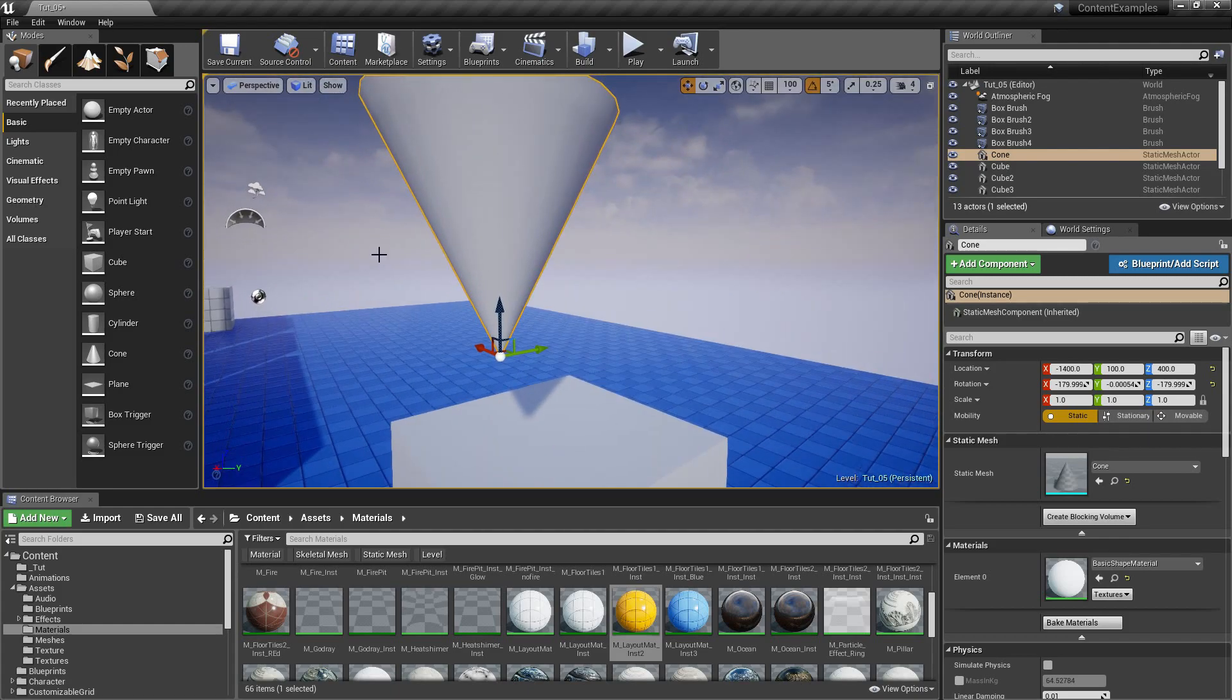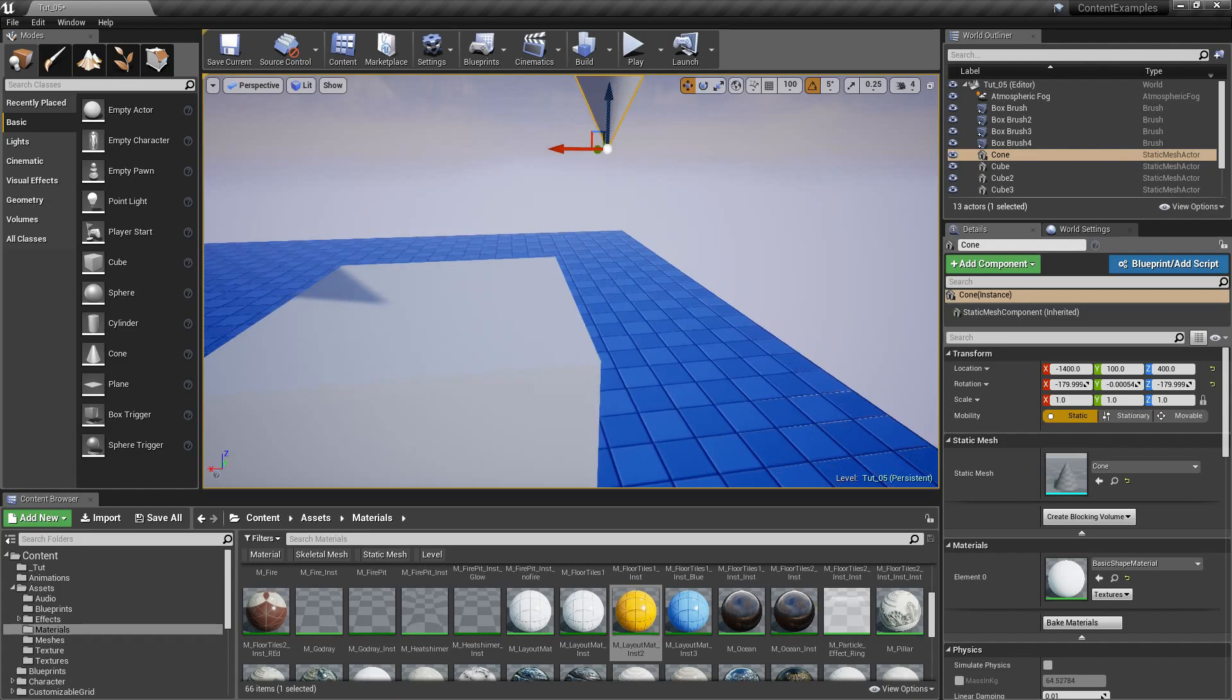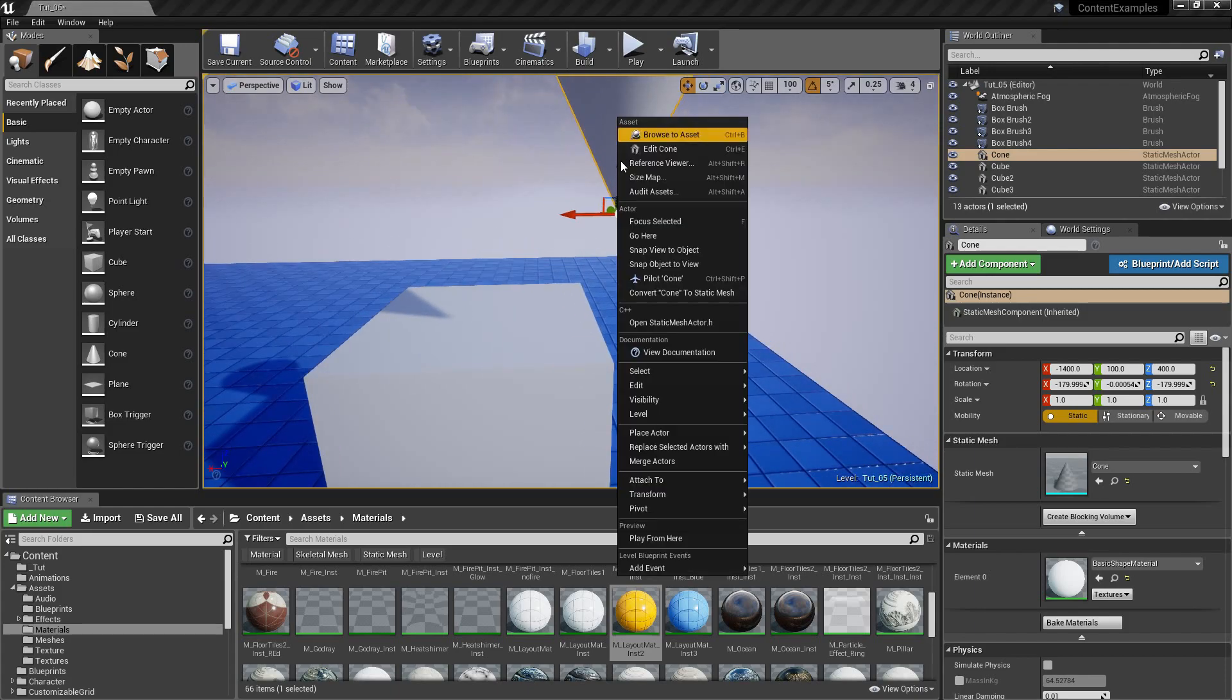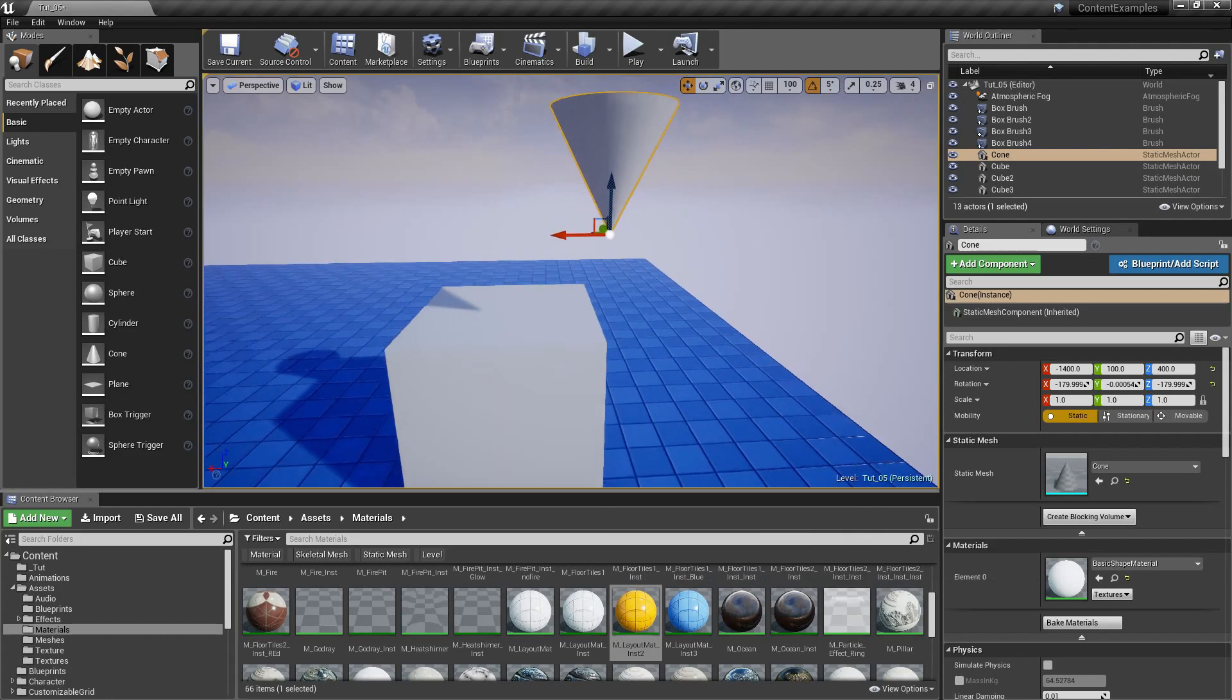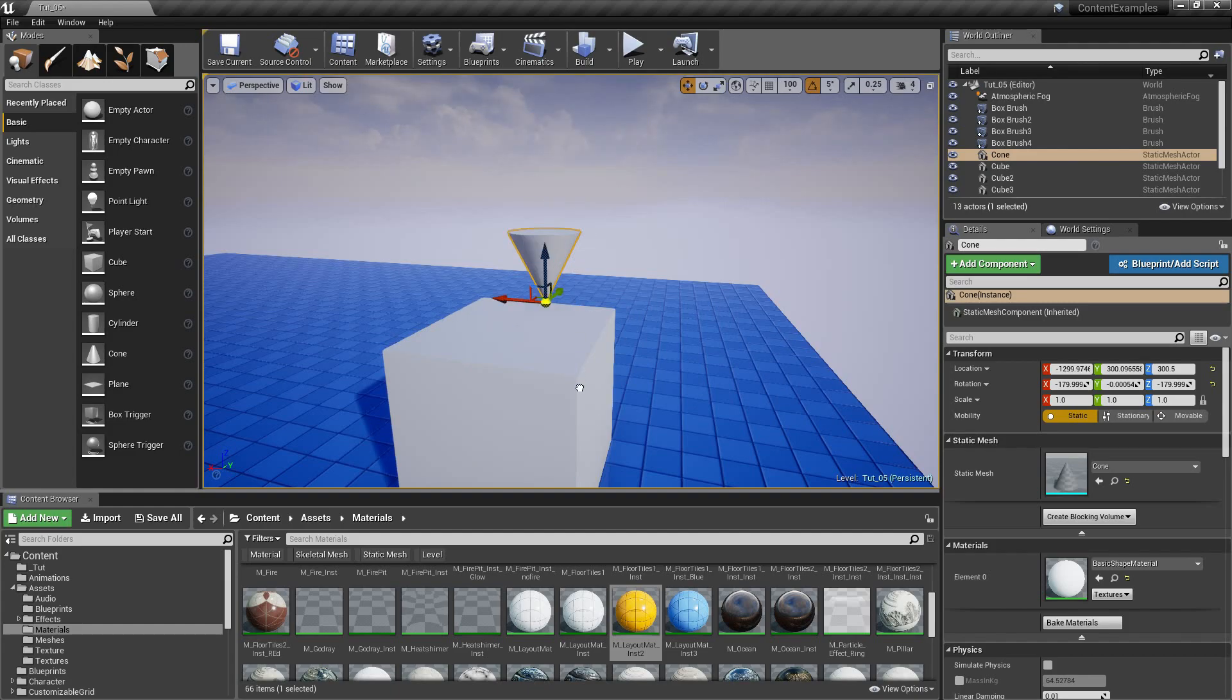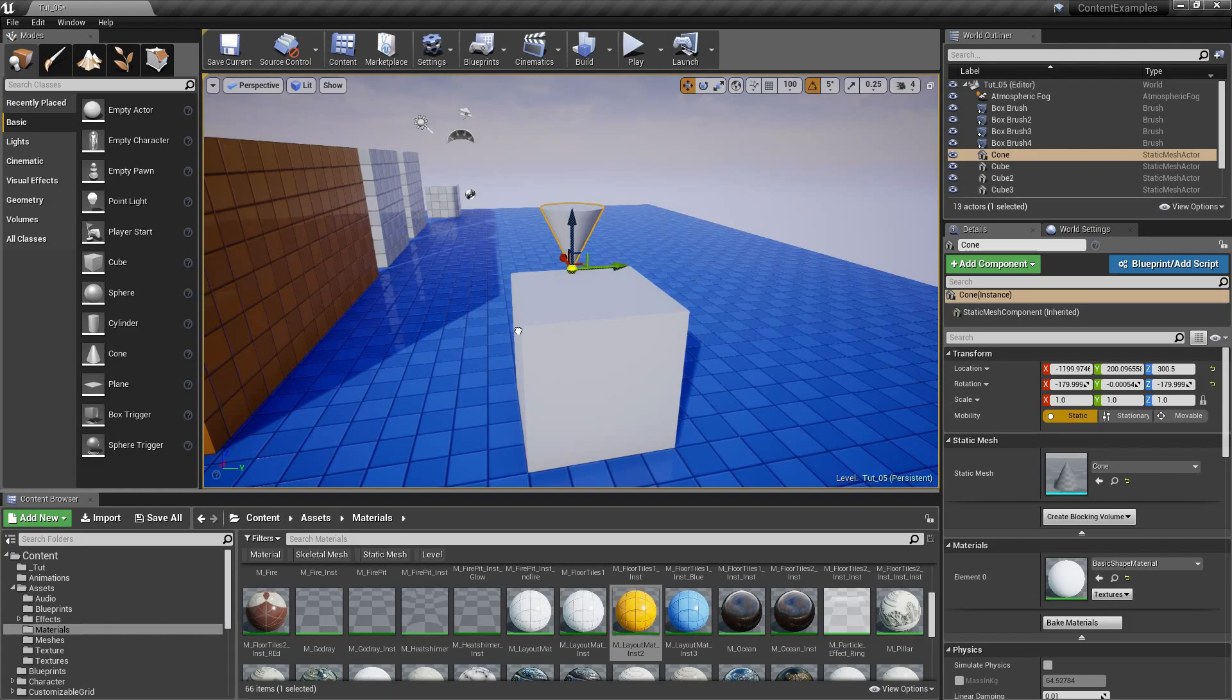And now I just right click and pivot, set pivot offset. And now I can hold V and left click this time, not middle click. And I can snap this thing alongside.